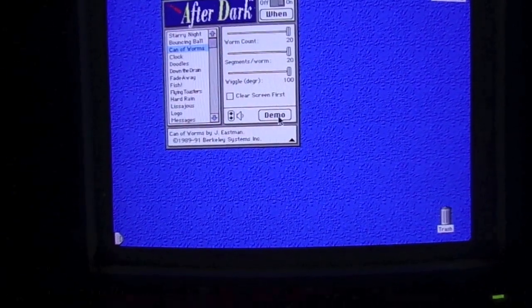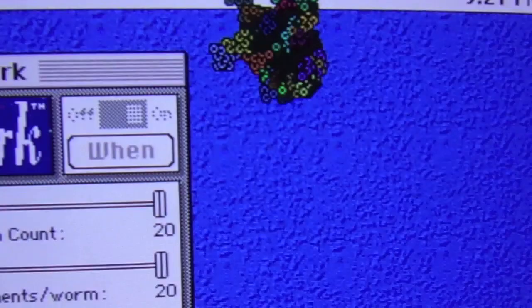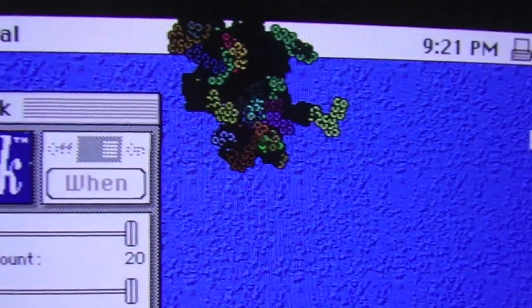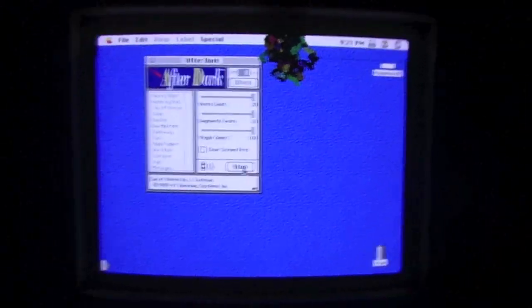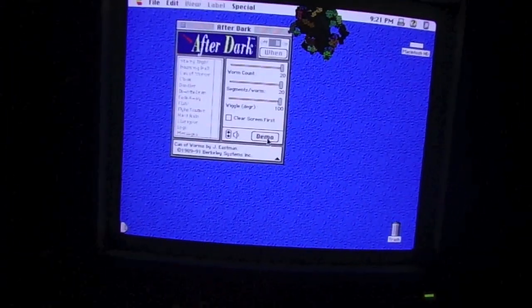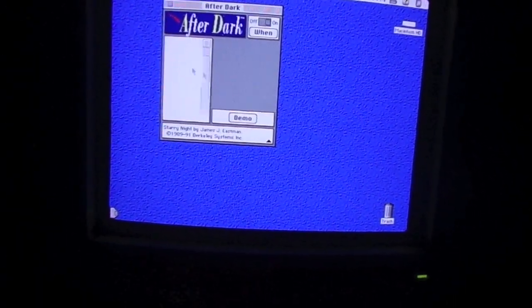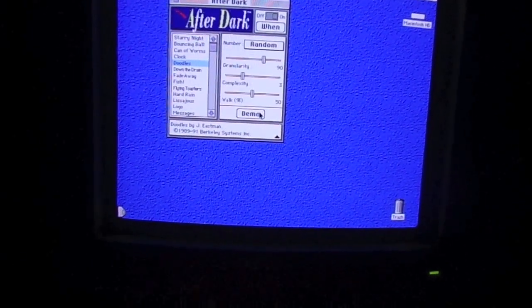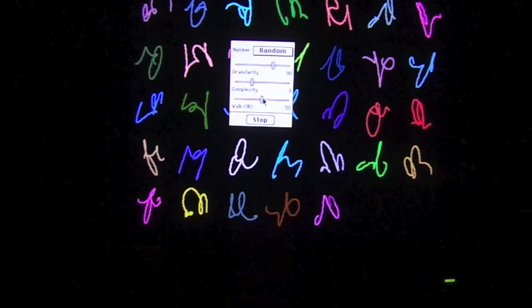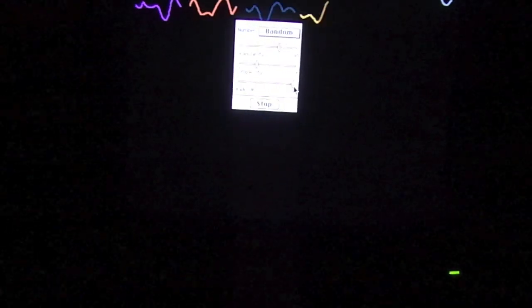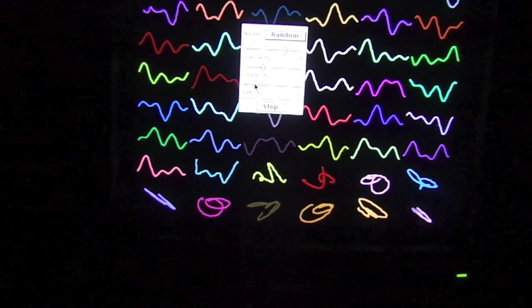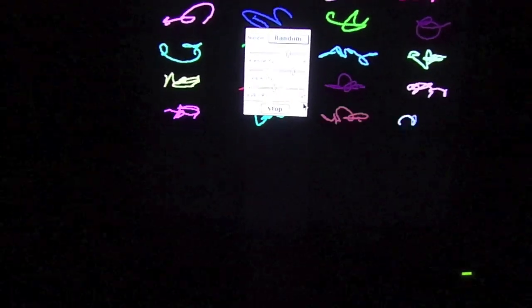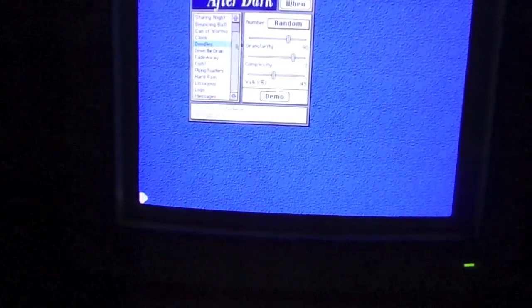Can of Worms. Now, this one reminds me of the Langoliers. I'm sure you can see why. Clock is apparently broken. Doodles. This one's kind of boring. We can change the complexity of the drawings with a slide button and the speed. Pretty cool.